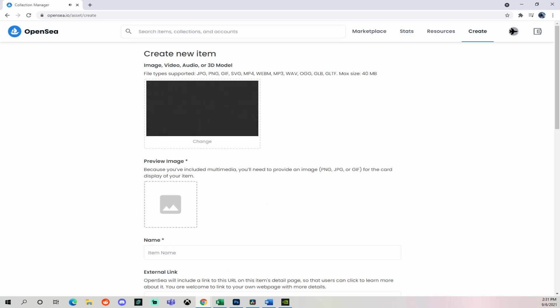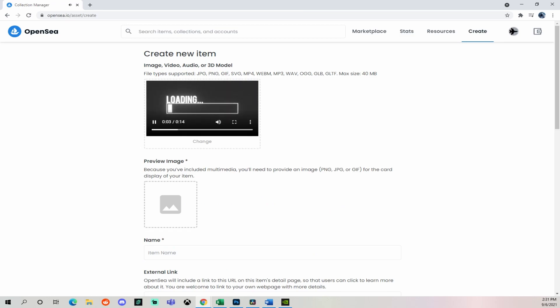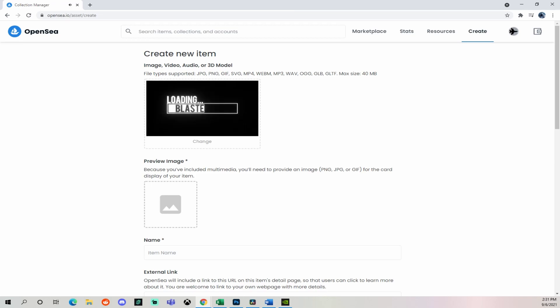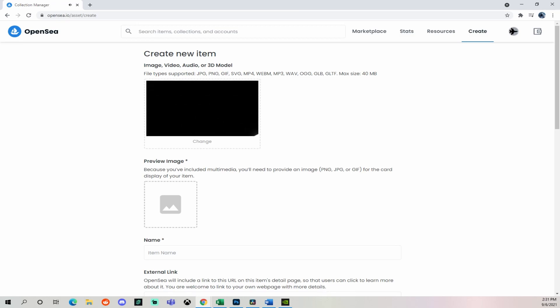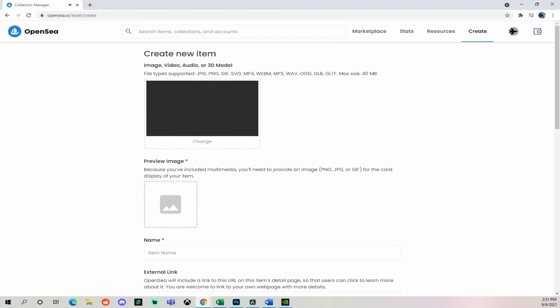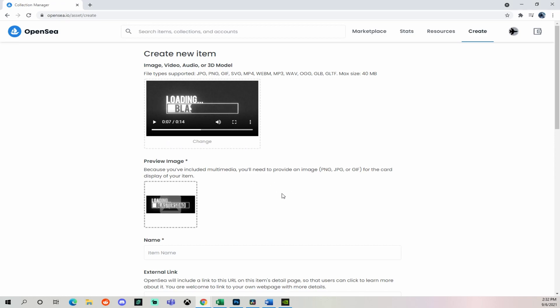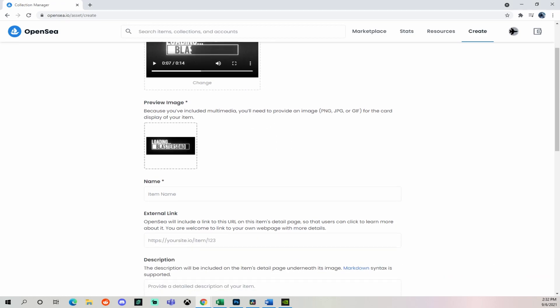Okay, I've uploaded the intro, now I'm just looking at it to make sure that's what I want. Looks like it imported correctly. Then the next step is to upload a preview image. So I'm just going to upload a preview image of what the NFT is, I've got that.